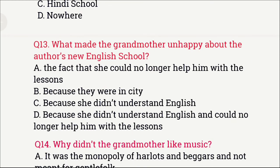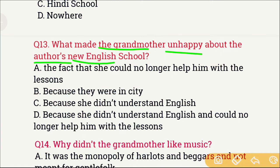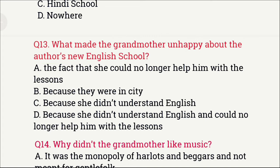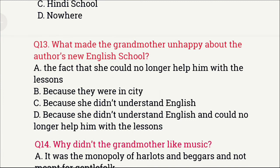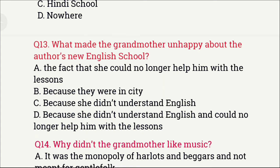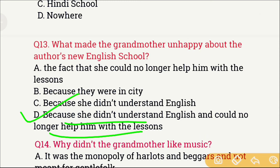Question number 13: What made the grandmother unhappy about the author's new English school? The options are: A) The fact that she could no longer help him with lessons, B) Because they were in the city, C) Because she didn't understand English, and D) Because she didn't understand English and could no longer help him with lessons. The right answer is option D — because she didn't understand English and could no longer help him with his lessons.